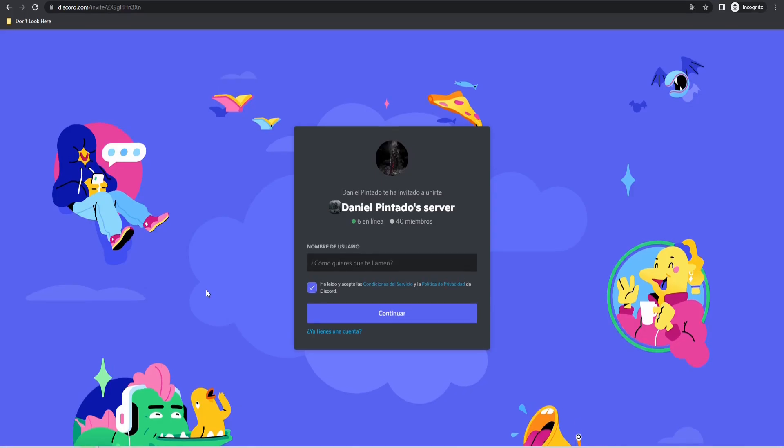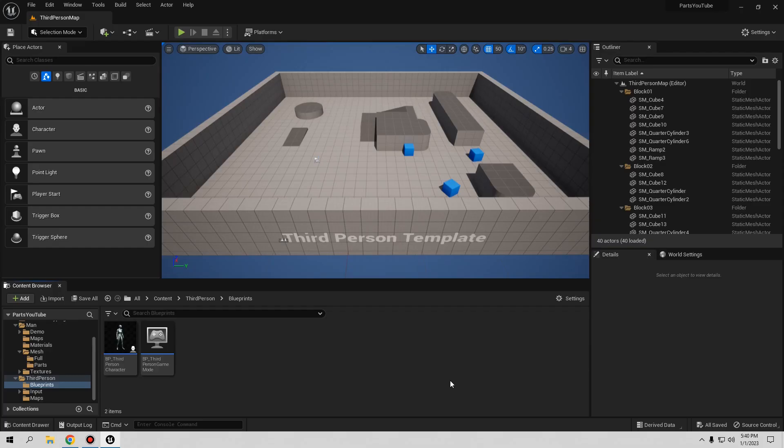If you want to talk with me directly, you can go to my Discord channel. If you need help with your project, help with a tutorial, or a tutorial is not working for you, or you have a video request, you can talk with me there. Thank you for watching — let's start the tutorial.